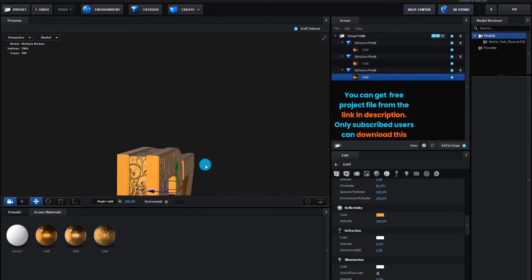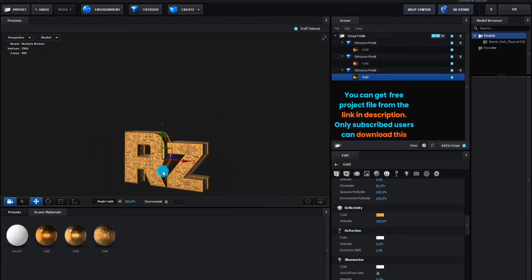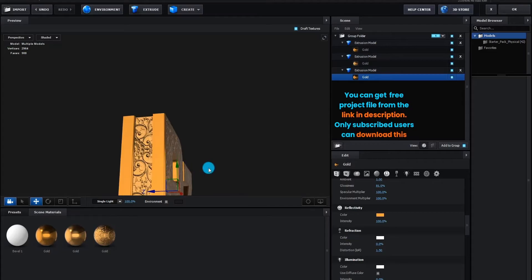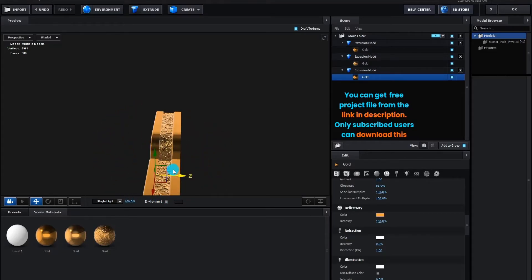You can get free project file from the link in description. Only subscribed users can download this.